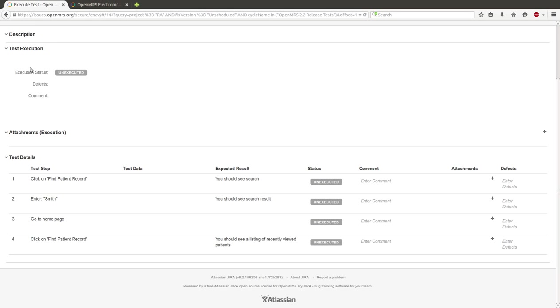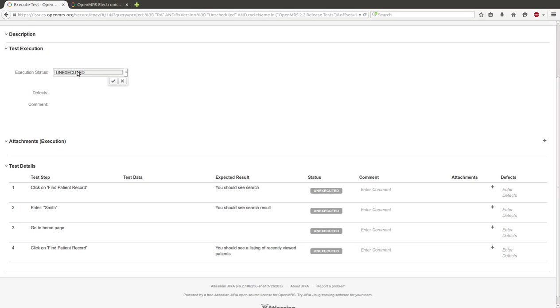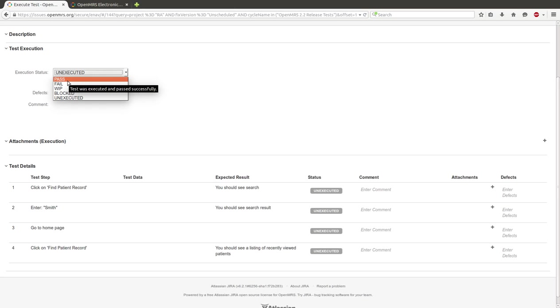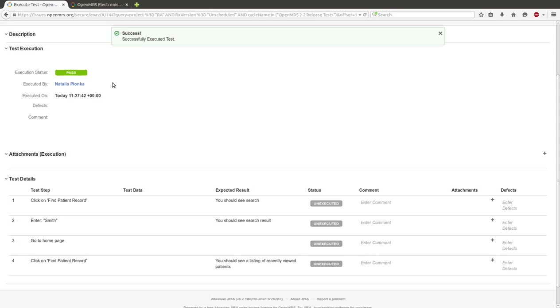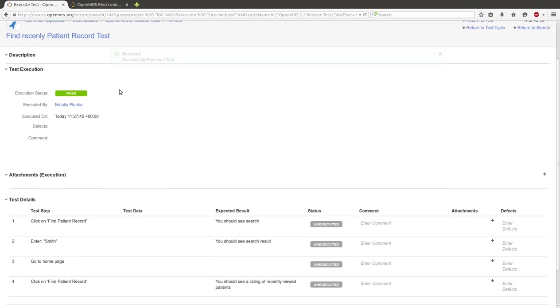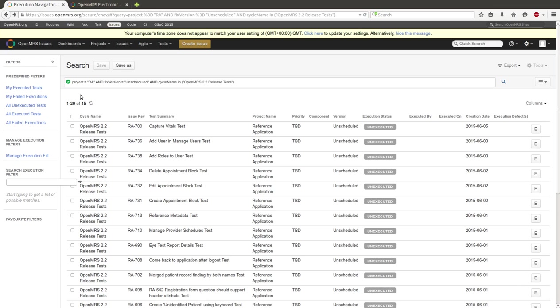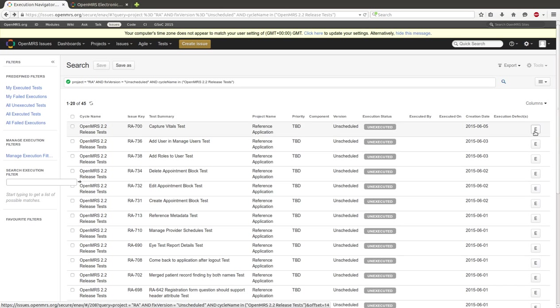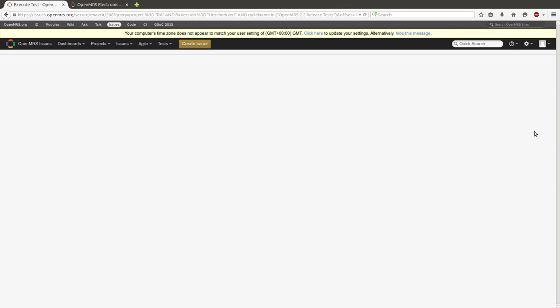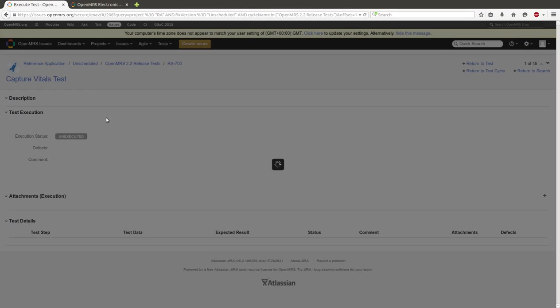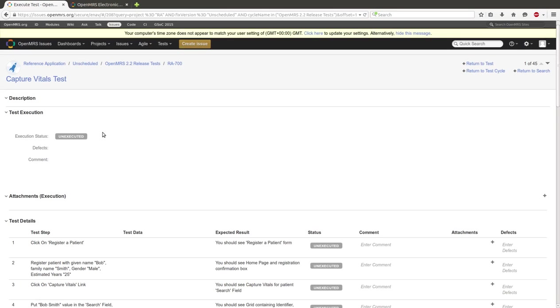So for execution status we click on Pass. Okay. But what if some test step fails? To show you, I choose this test case which is named Capture Vitals.